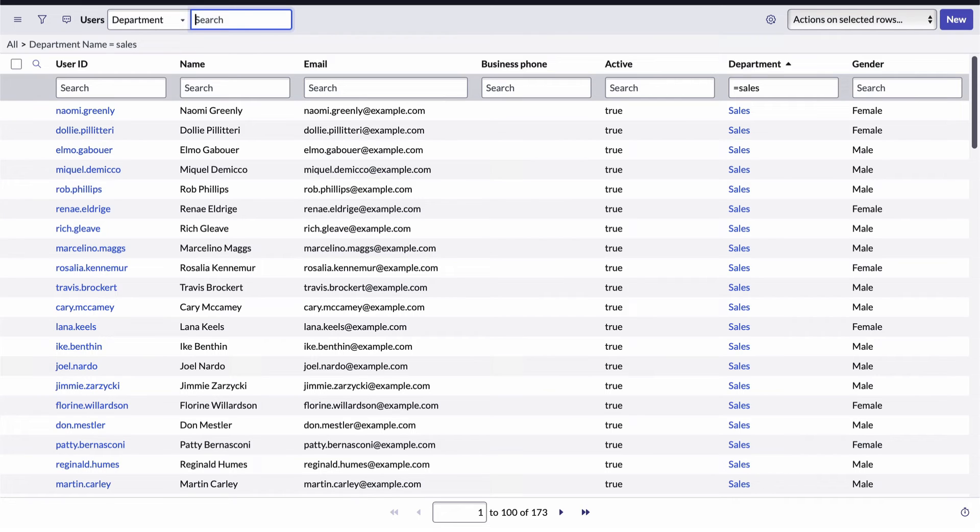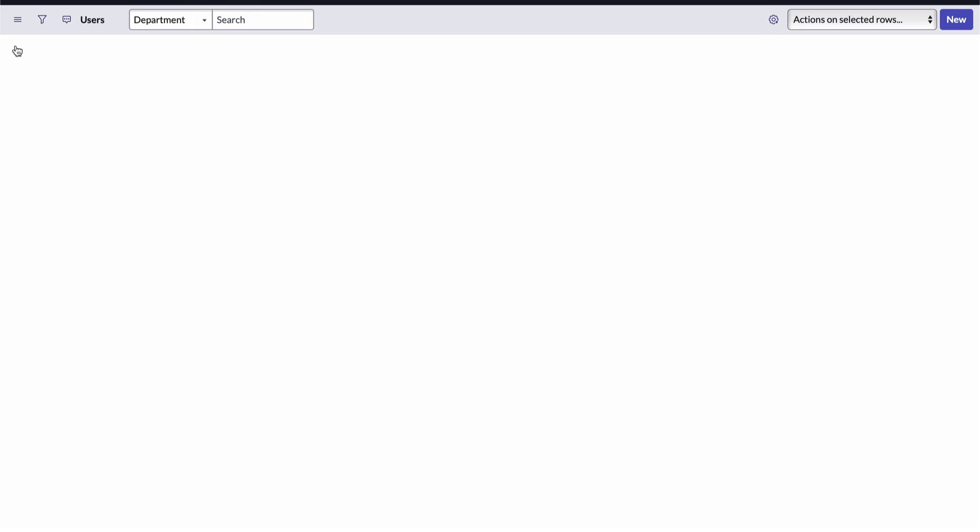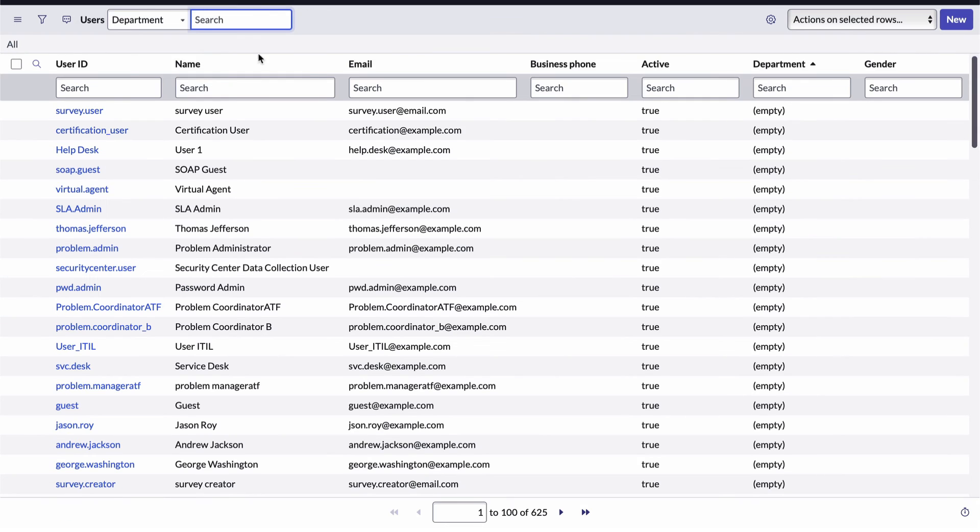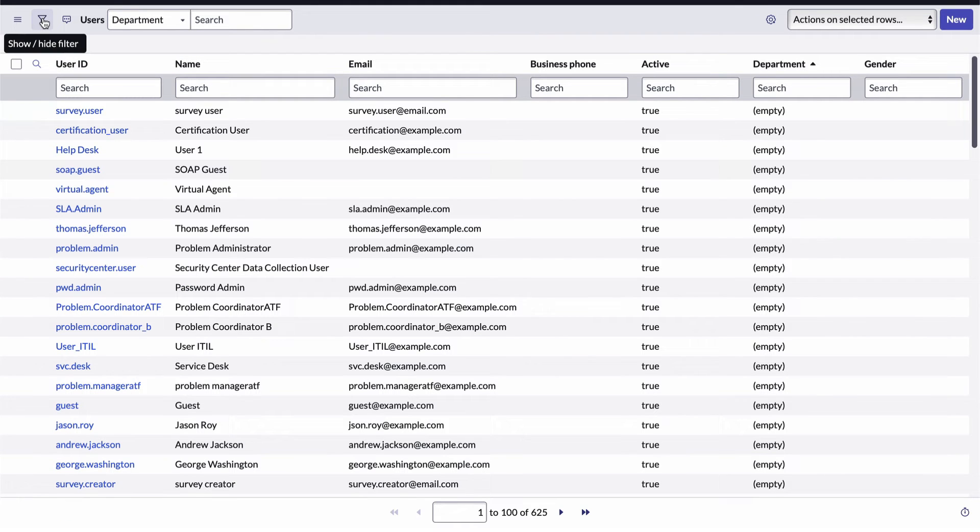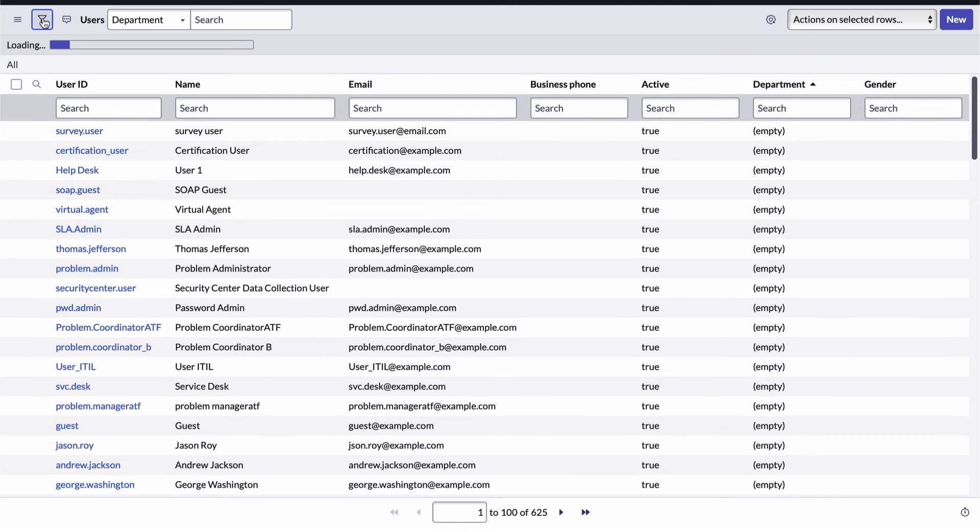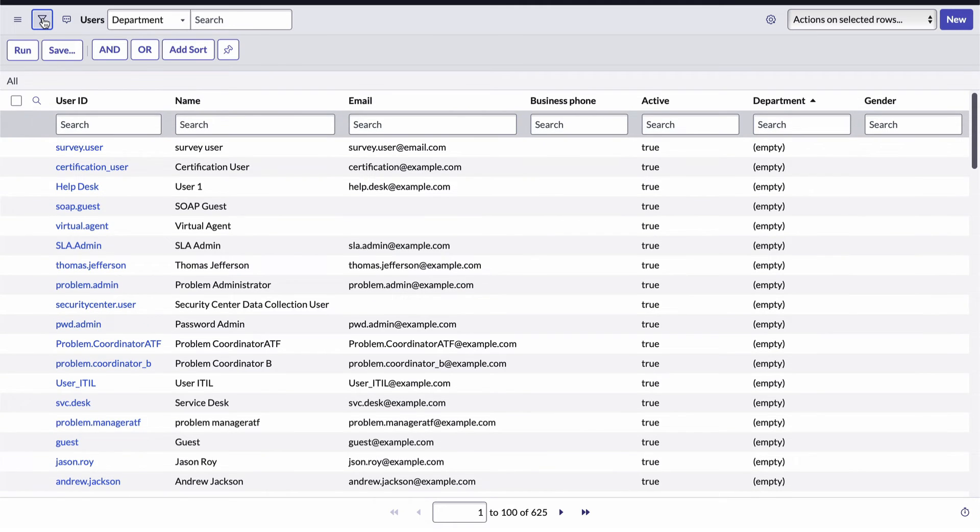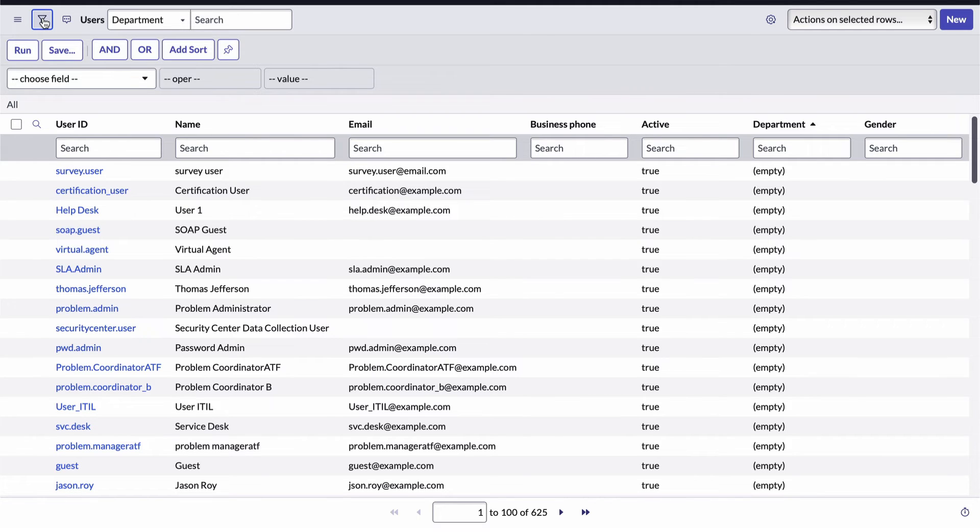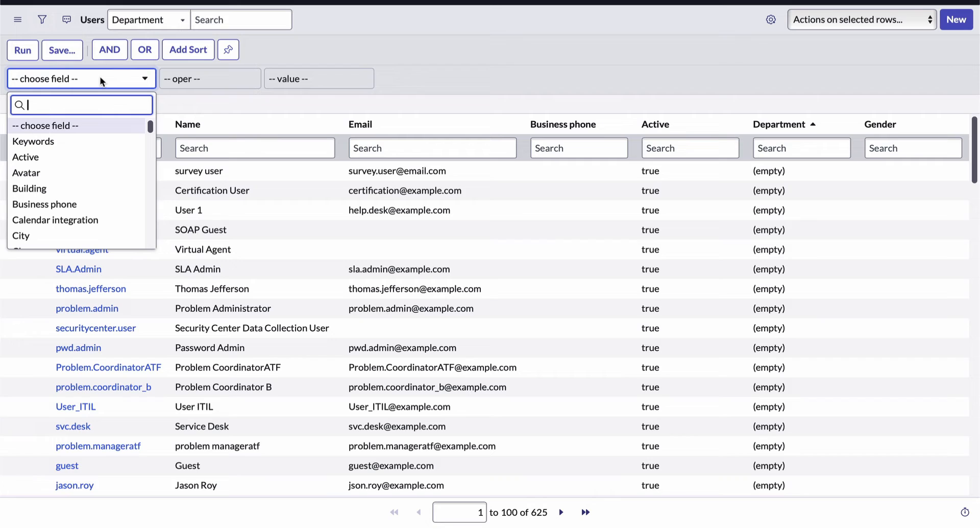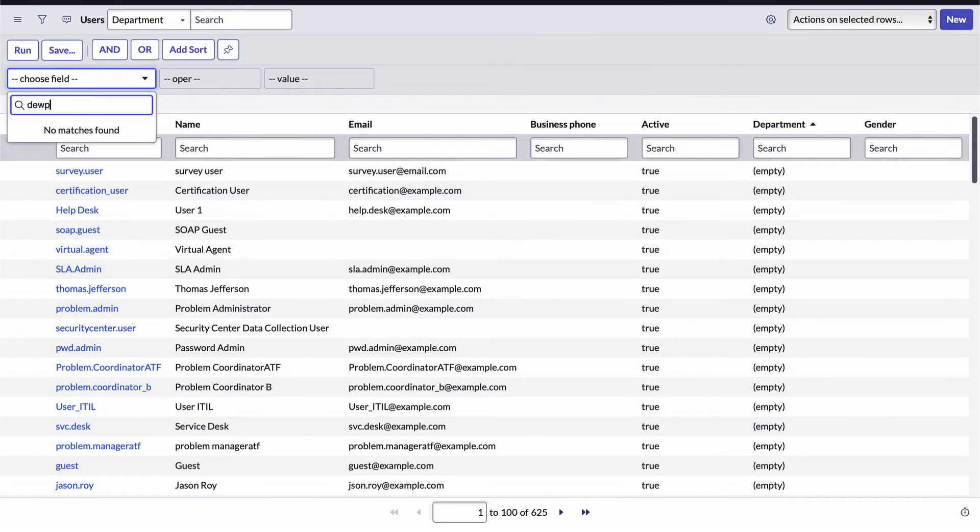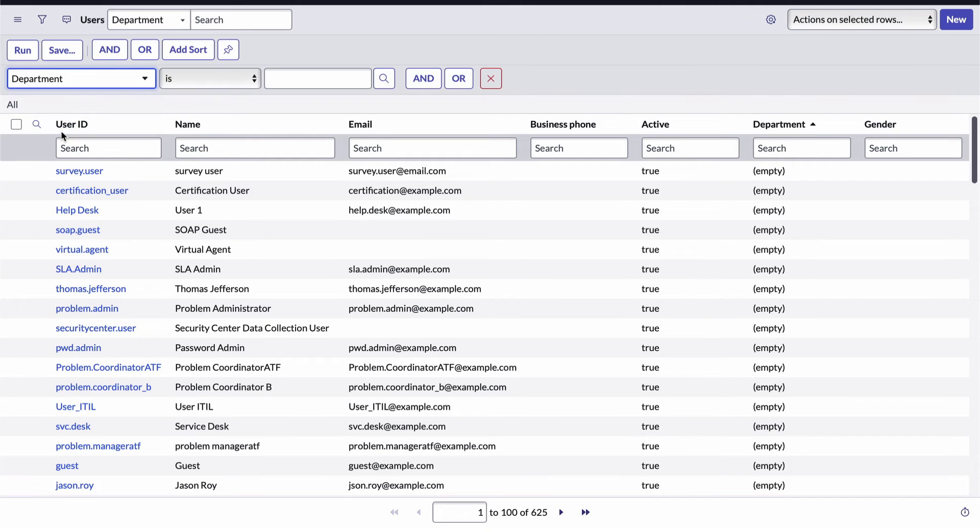The most powerful tool for creating filters is called the condition builder and you access it by clicking the filter icon on the header bar. This opens a set of tools for building and saving more sophisticated filters. Each condition I create here will contain a field, an operator, and a value. So I'll choose the department field, the is operator, and set sales as the value. And notice I can add logical operators here.